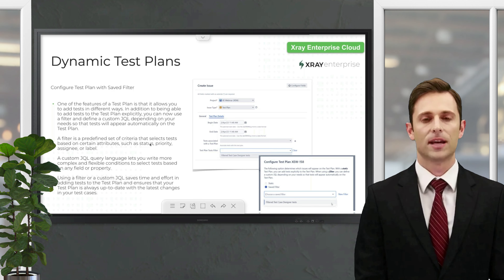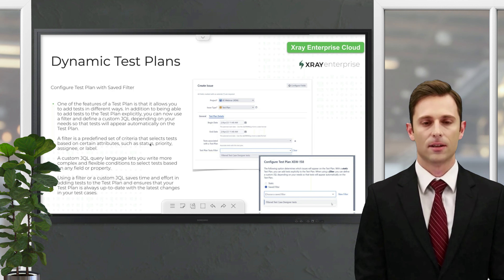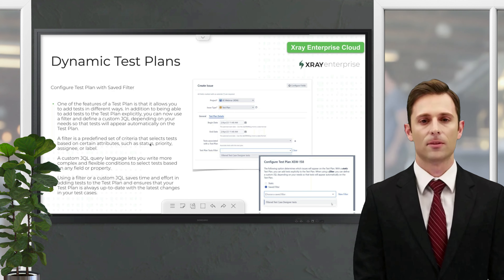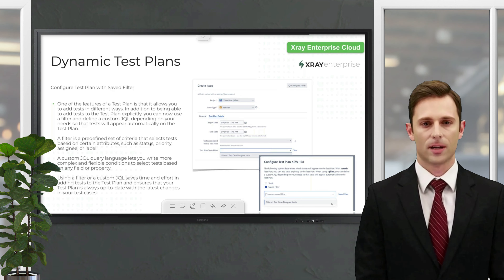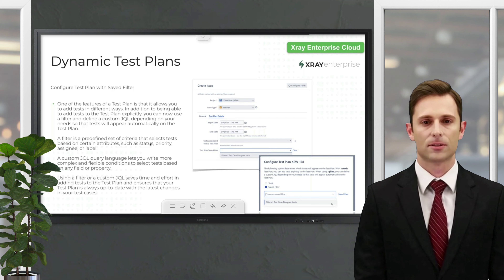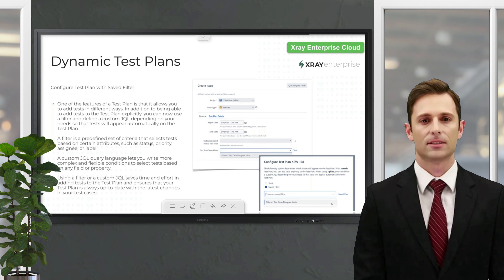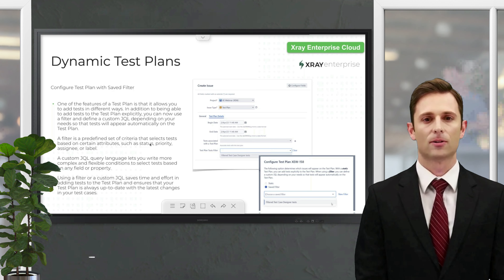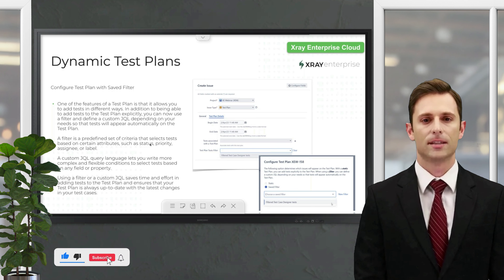A minor change on the cloud offering is that this runs as a scheduled cron job every hour. The user simply needs to open the test plan and it will be automatically updated, with no performance impact on the cloud environment.